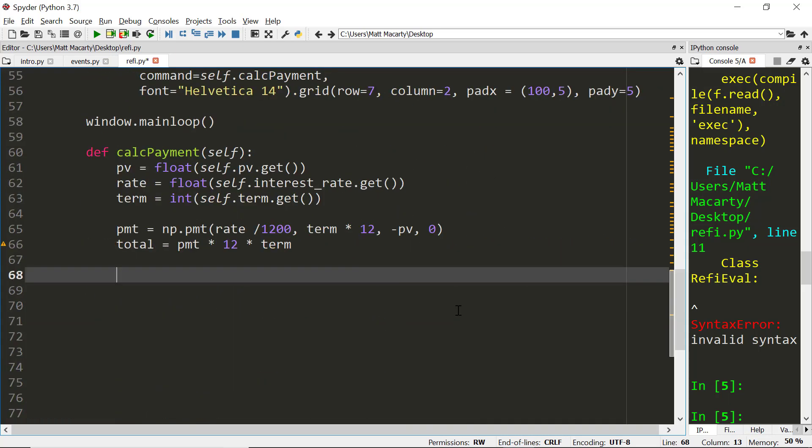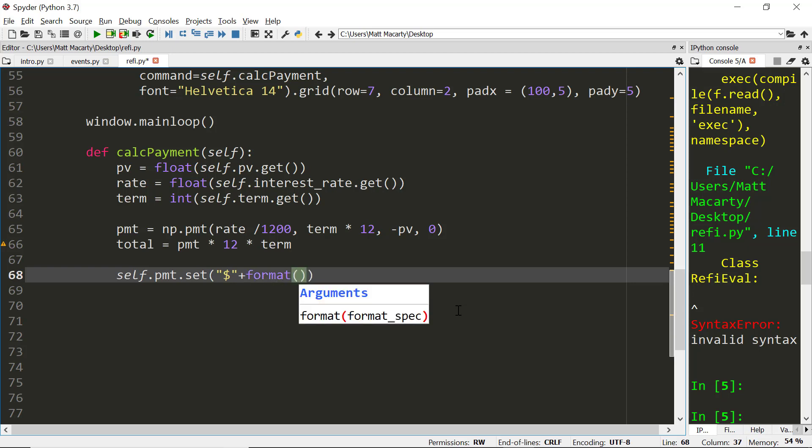I'm going to go self.PMT.set. And it needs a string here. Right now they are floating numbers. So first thing I need is a dollar sign. And then I will add to that. Then I'm going to format PMT. I'm going to display it as a five place with a comma floating point number. And we can give it two decimals.